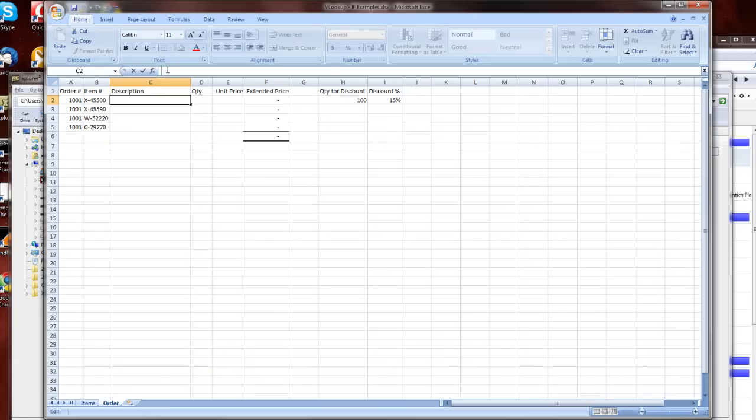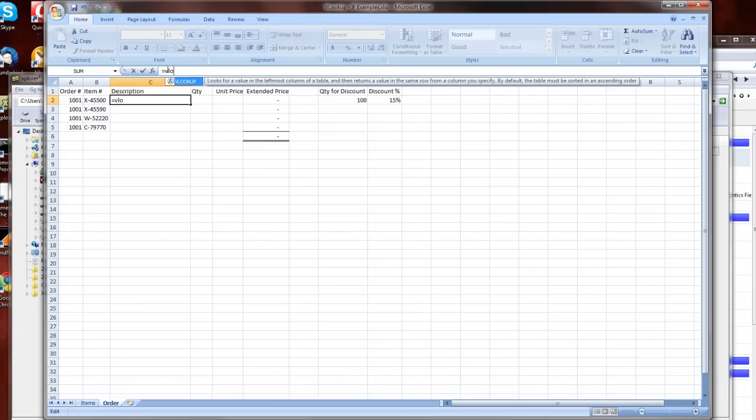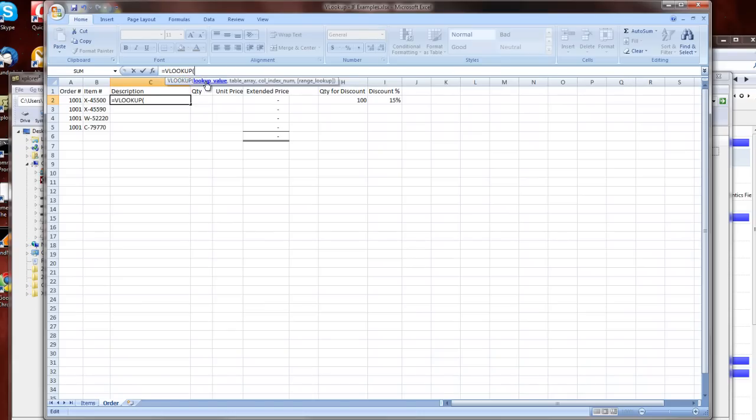Now Excel is pretty handy. If I start typing in a formula and then start typing in the function that I want to use, VLOOKUP, Excel recognizes that I want to use a function.